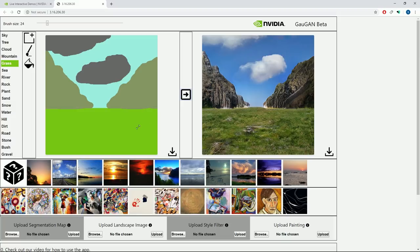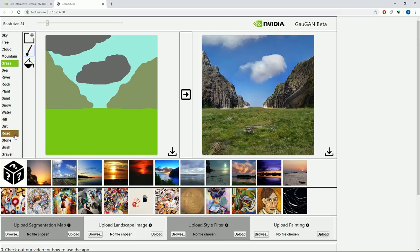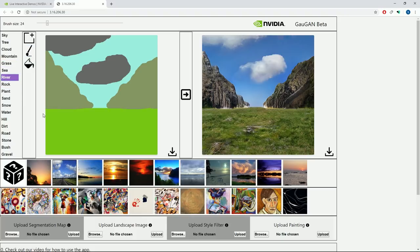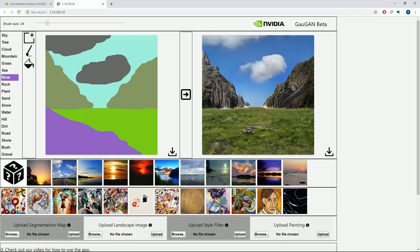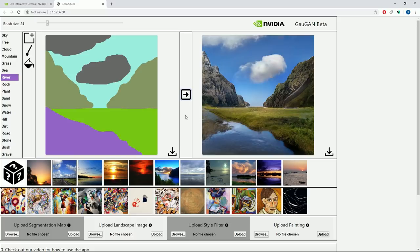And we can even add some water in here as well. Let's grab our paintbrush. We've got sea, we've also got river. Let's add a river in here. Maybe do something like this. And then we can fill that in. Excellent.